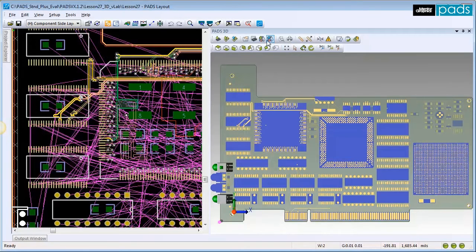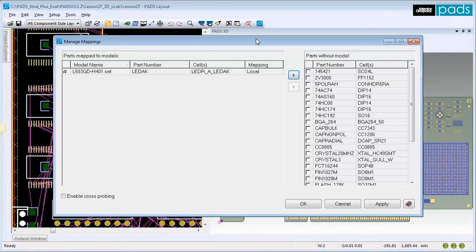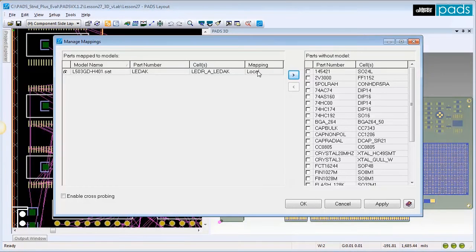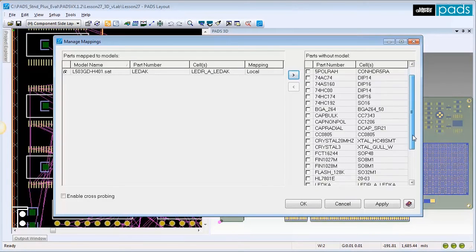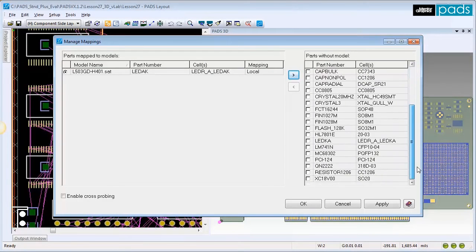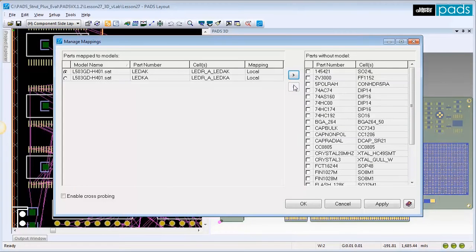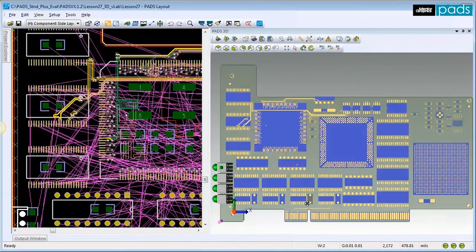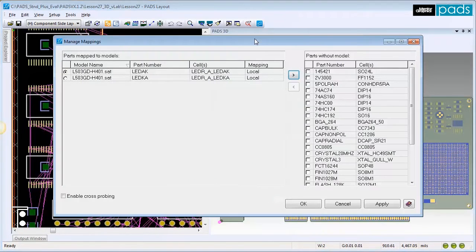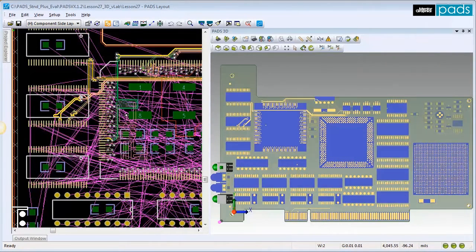Next, click the Manage Model Mapping icon. In the Manage Model Mapping dialog, we see that the part number of the component we selected is currently mapped to the model that we imported and assigned. We can assign more components to the same model by adding them to the left column as well.